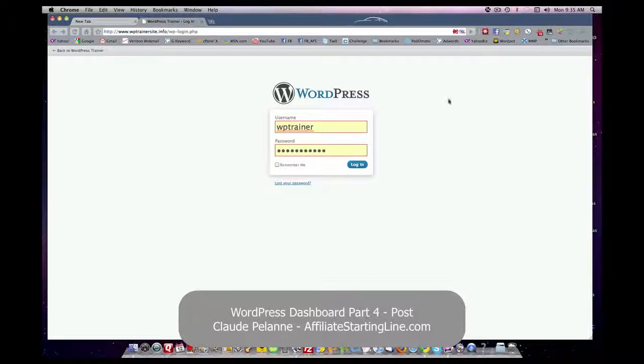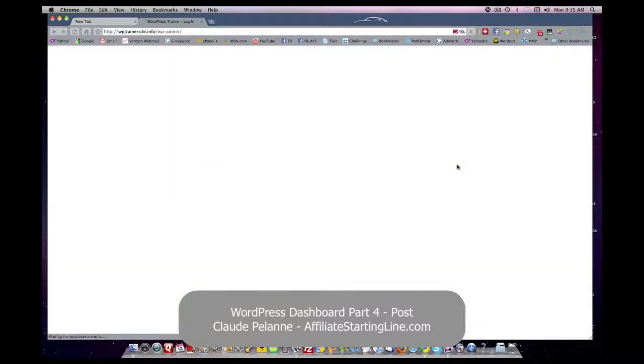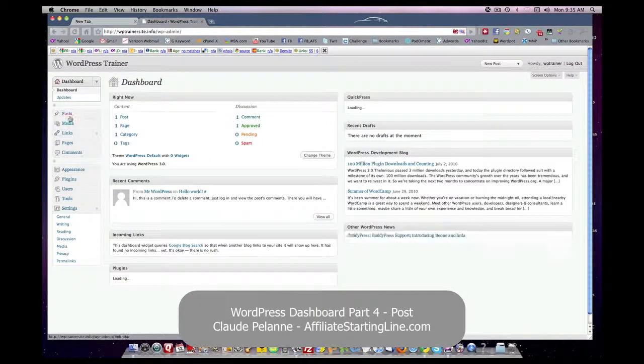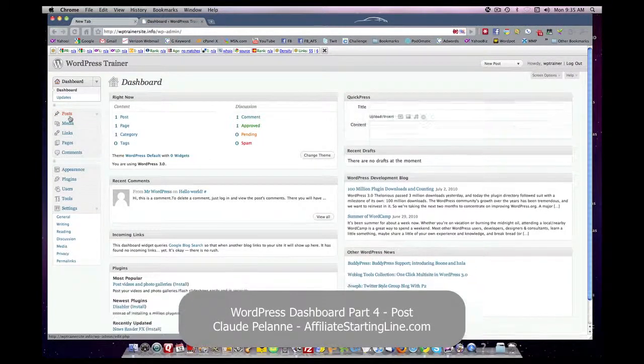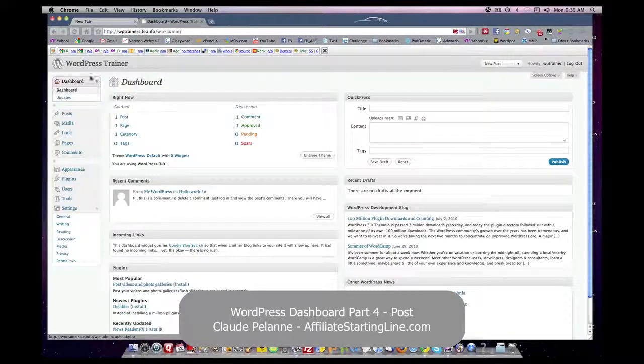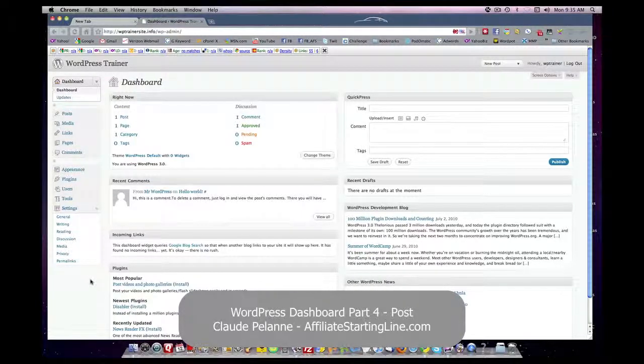This is part four of the WordPress series, and we're going to go over the post tab in the sidebar here, which is your working area of your WordPress website.